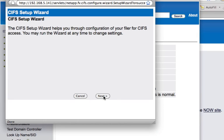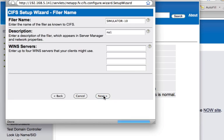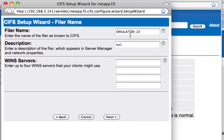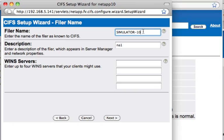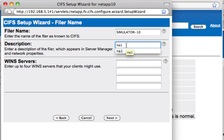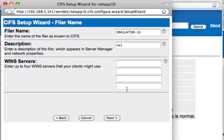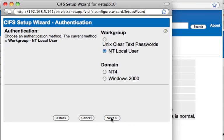Go ahead and click Next. Here you can give a name — here's the name of my filer, Simulator10. I can then give another name for the share, which I'll call NA1 for NetApp1. If you have any WINS servers, you can add them here. I don't have any, so I'm going to click Next.